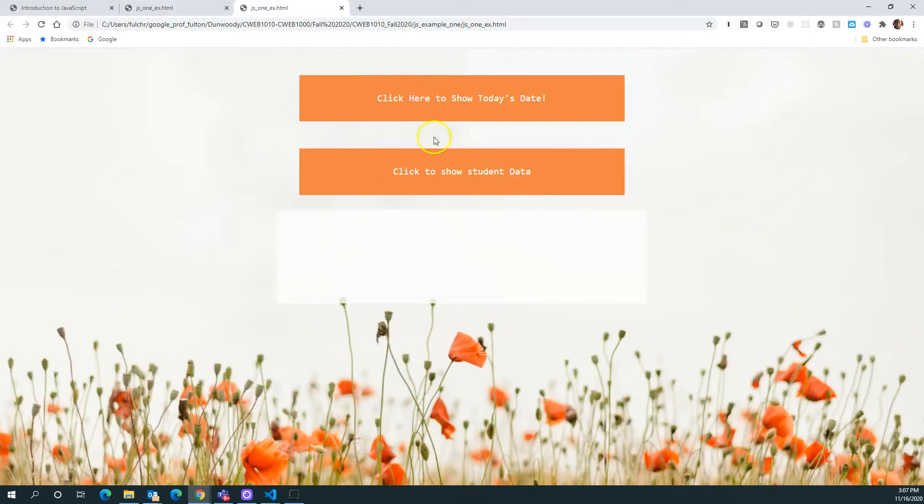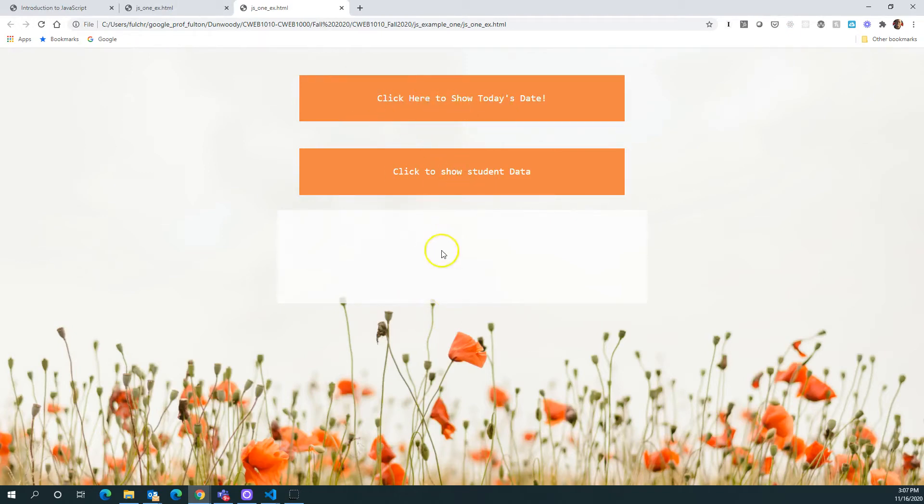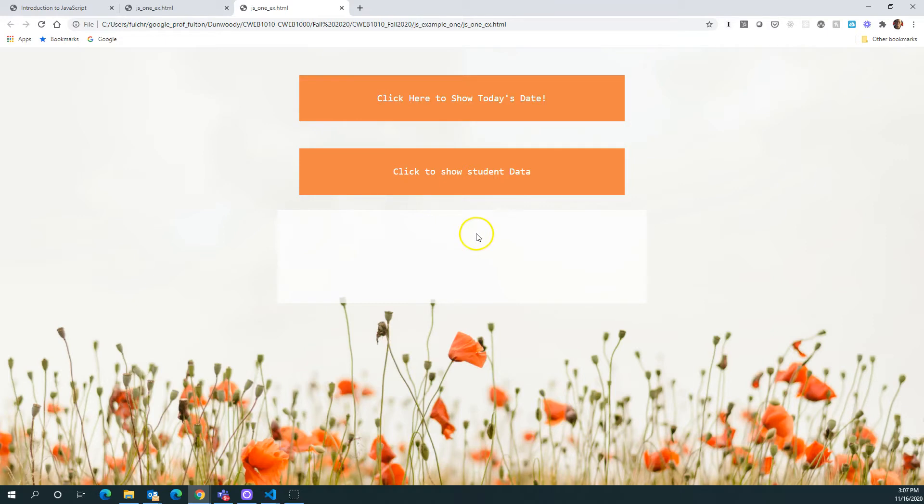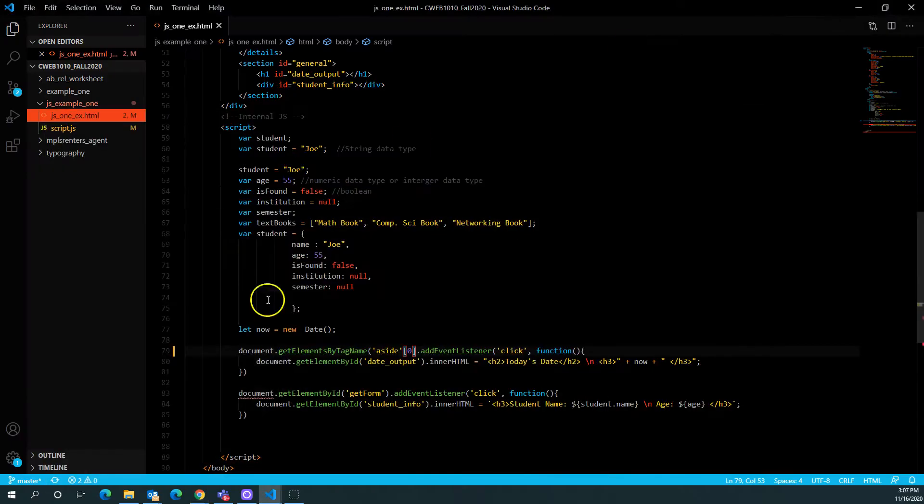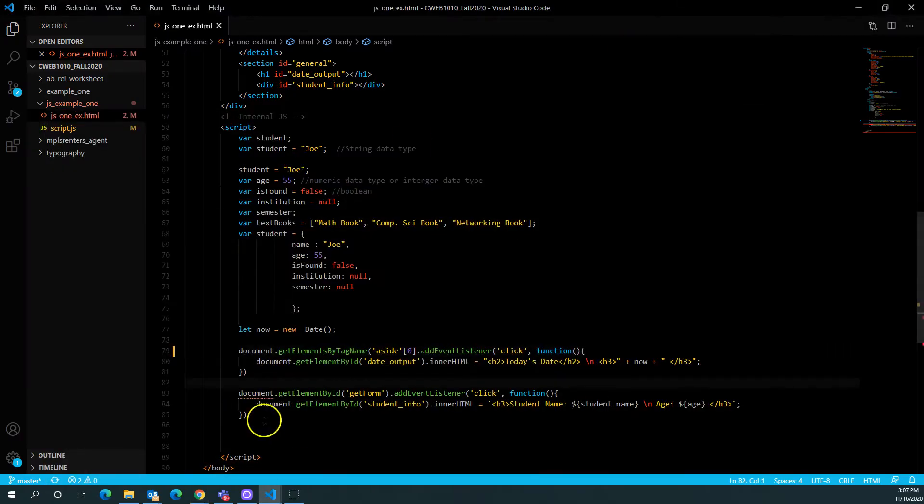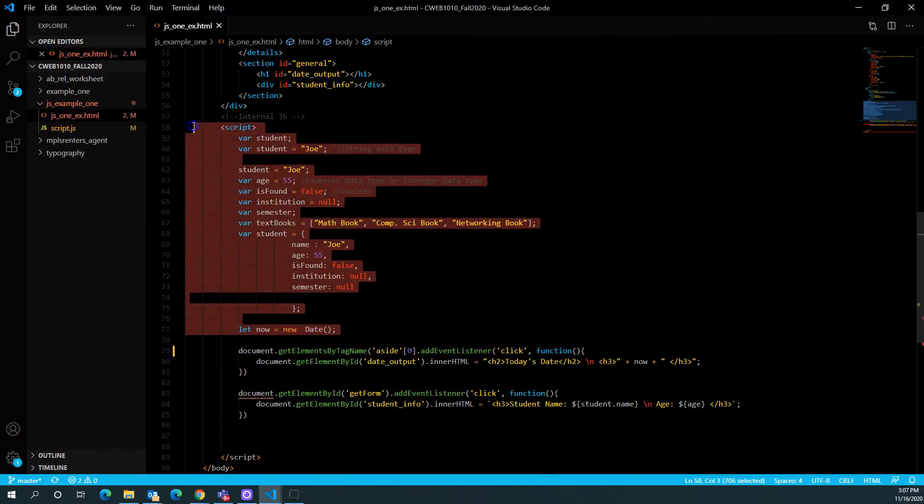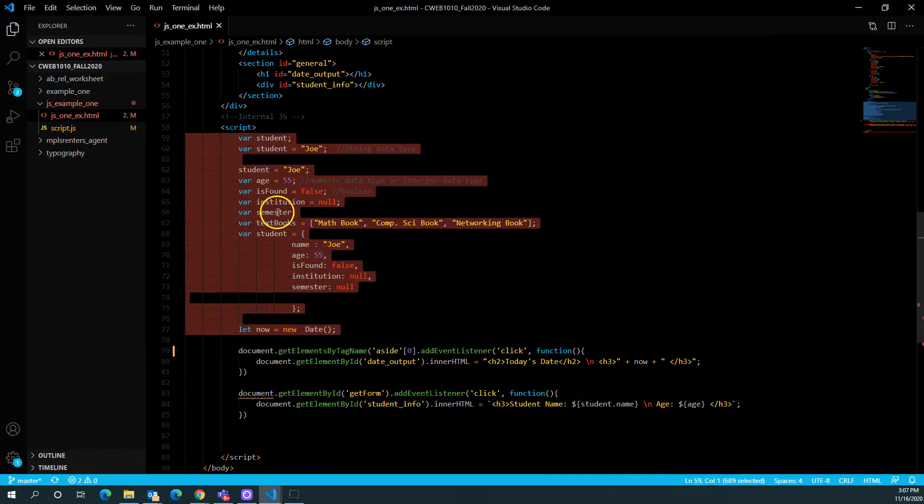So here's our rendered output. You'll see that if this was working correctly here, we will be able to click on this button, it will show us the date, and we'll be able to click on this button, it will show us the student data, but nothing is working at this point. So one of the things I can do here is try to figure out what is going on. So I'll go back to my code here. I know that everything that I've declared here, there may not be an issue with that.